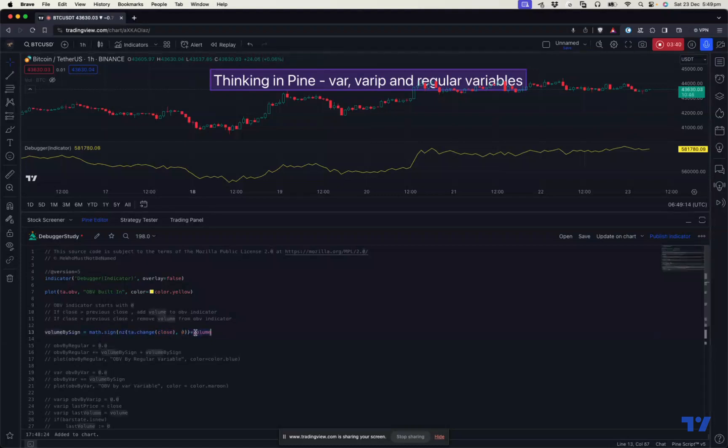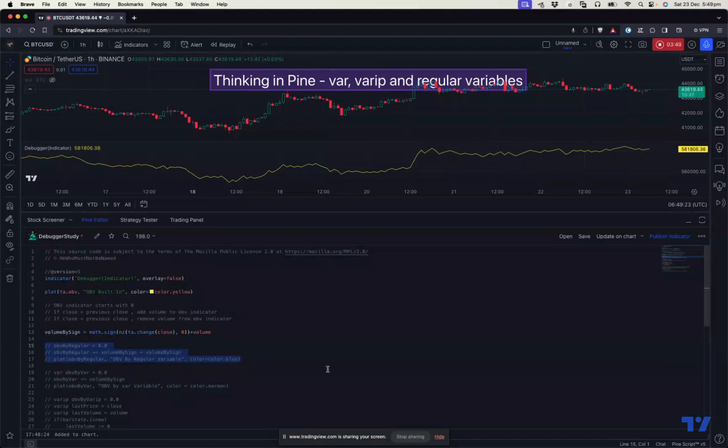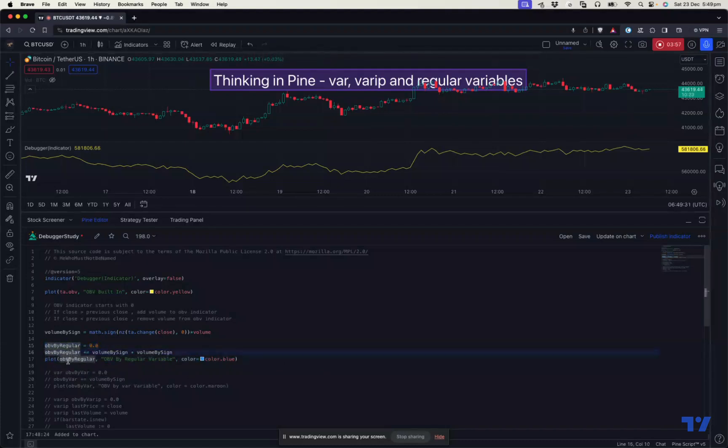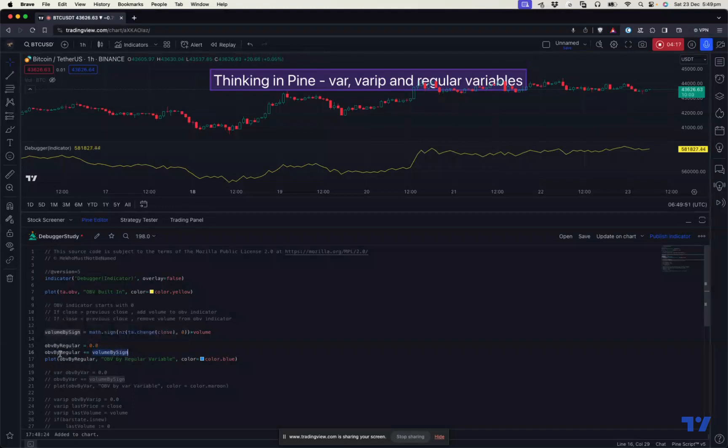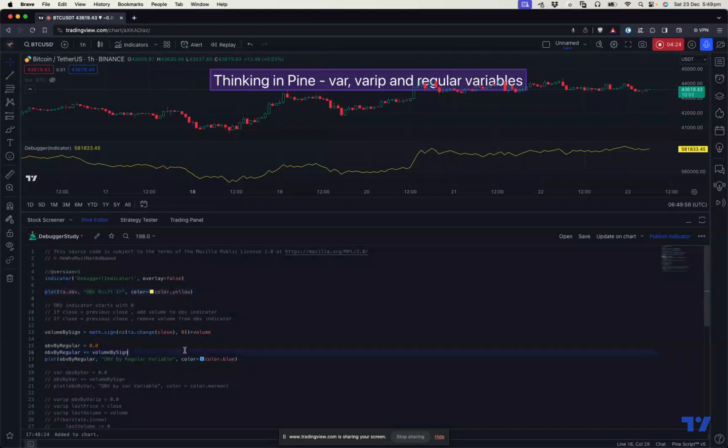So now we need to add this value to the current indicator on every bar. Let's create a generic variable which is OBV_regular. It's initialized to zero point zero. And then as per the logic, the OBV indicator plus volume_by_sign. So just adding the volume_by_sign to OBV indicator on every bar. So if we plot this, should we get the same result as ta.obv? Let's see that. So I'll save this and look at this value here, which is plotted in blue. And the actual built-in OBV is plotted in yellow.